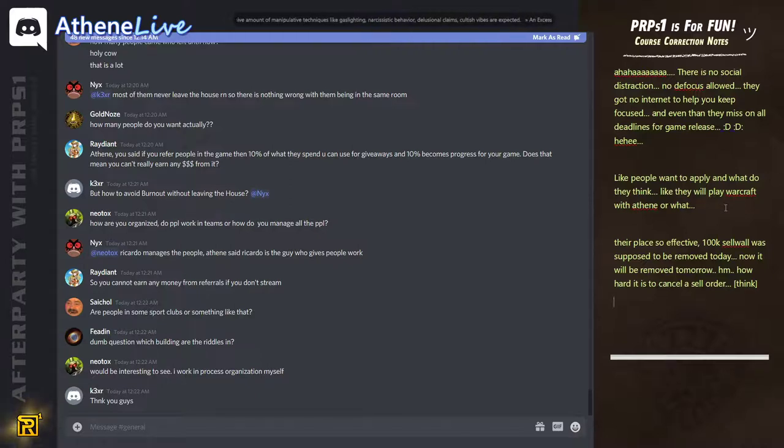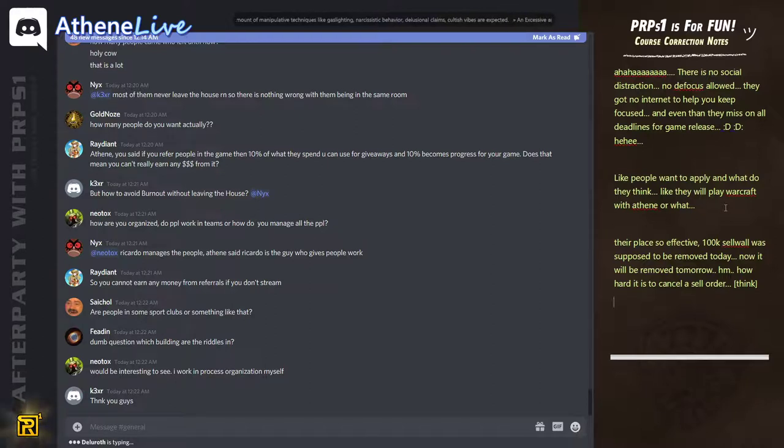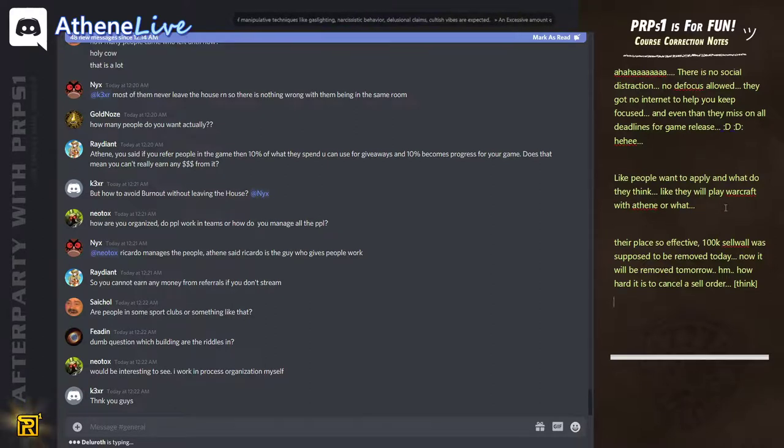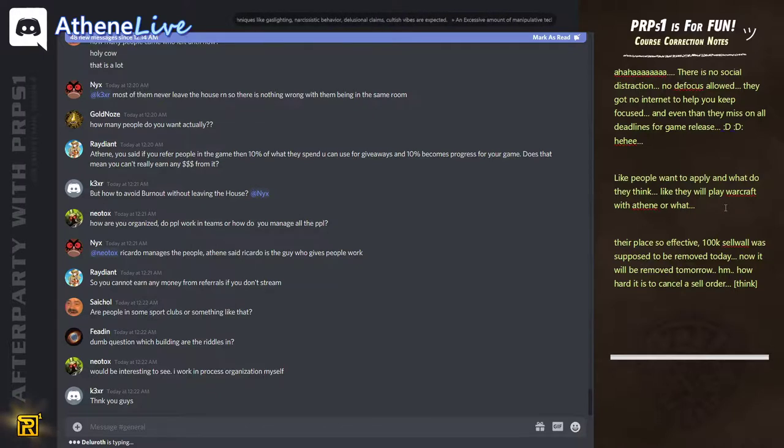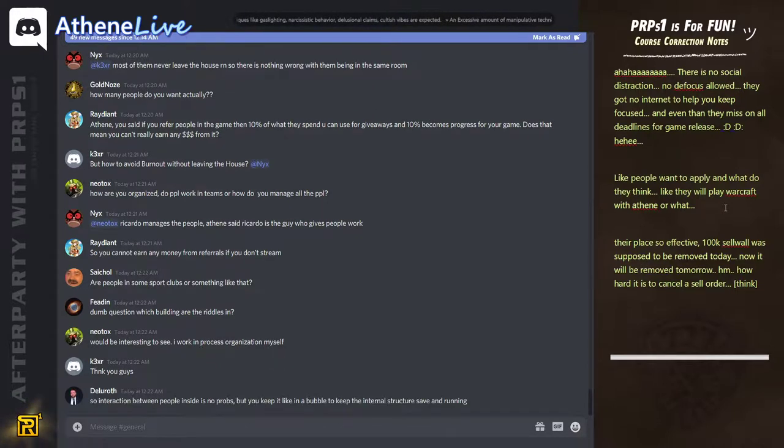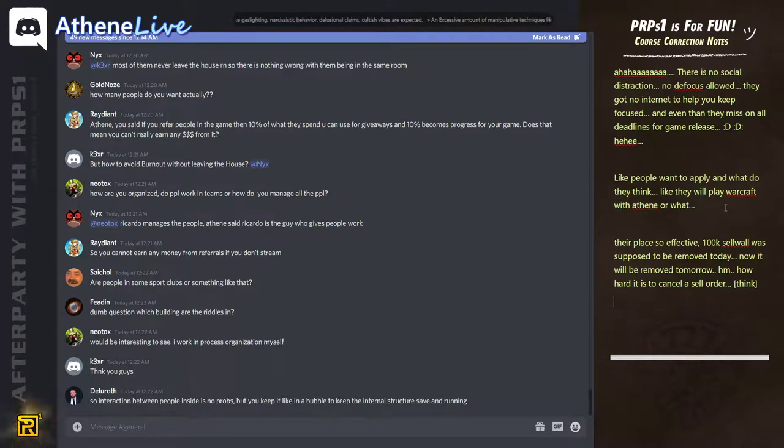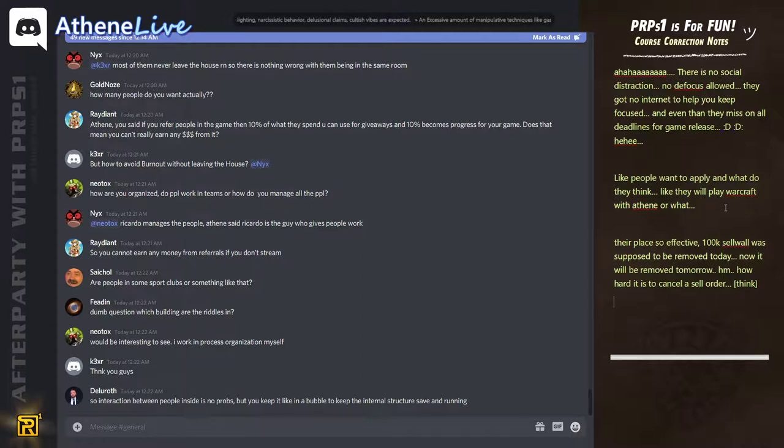Dumb question. Which building are the riddles in? It's the button on the bottom left, next to the circle. It's a tap to cycle. It's not a building. It's one of these buttons.